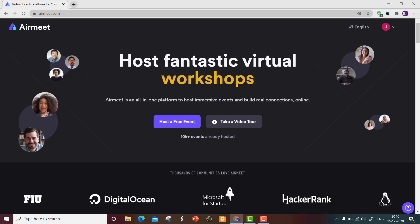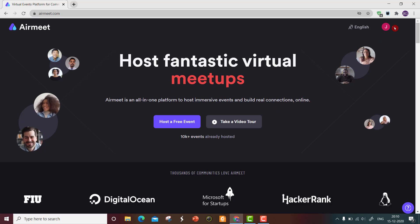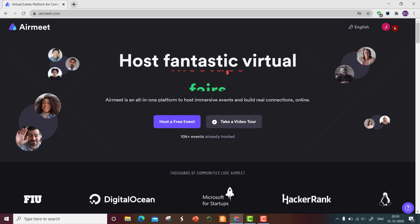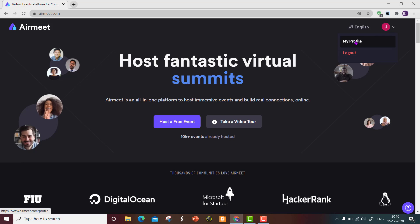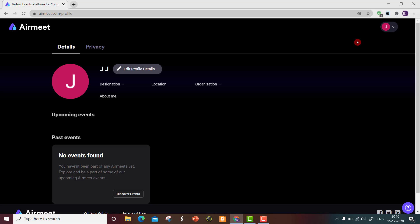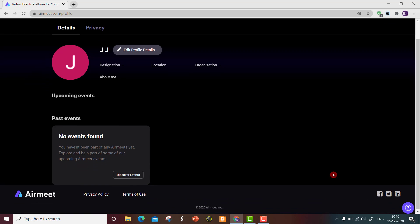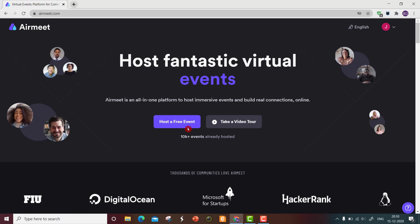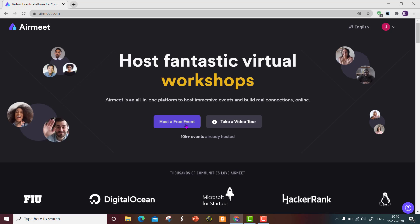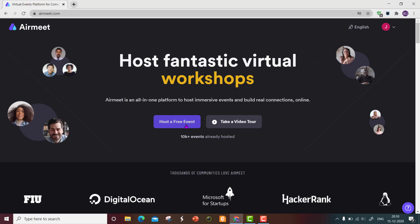After logging in, you are taken directly into the website. On the top right of the screen, you can go to 'My Profile'. You can see the profile that has been created. From Airmeet, you can now go to the 'Host a Free Event' option.